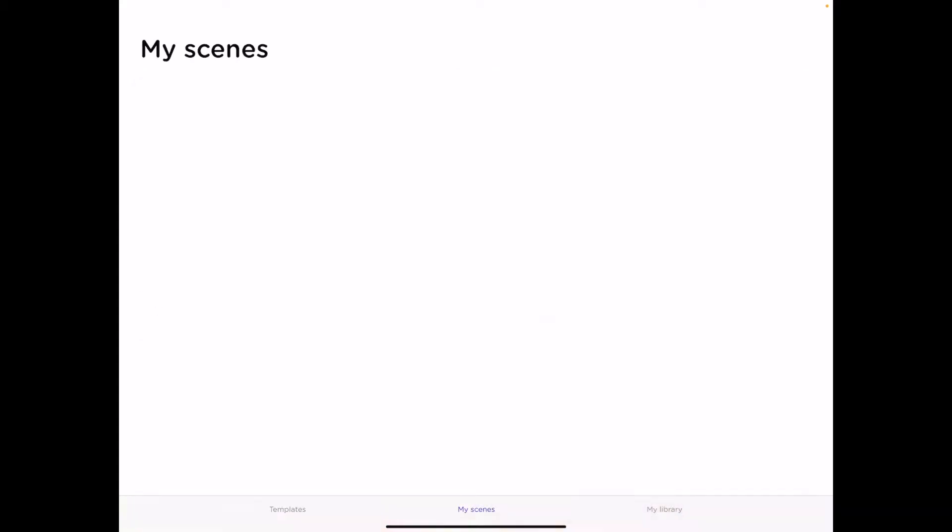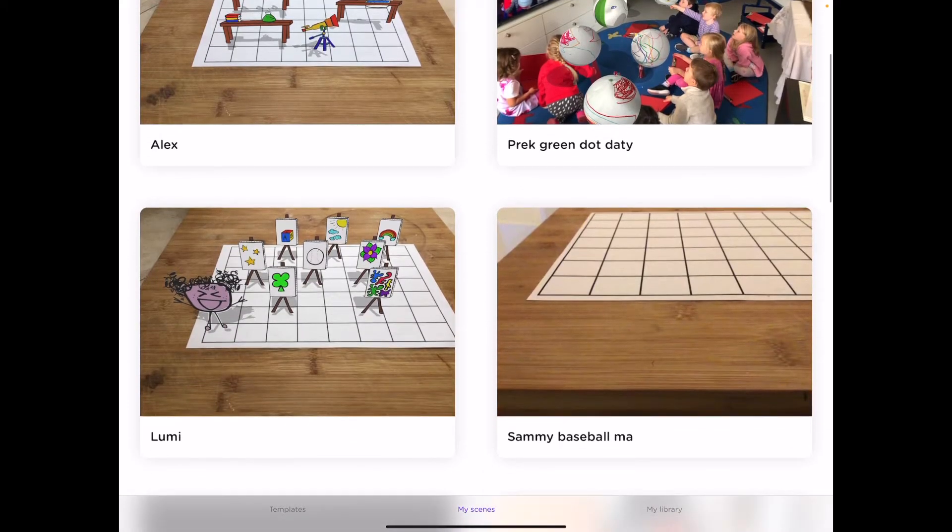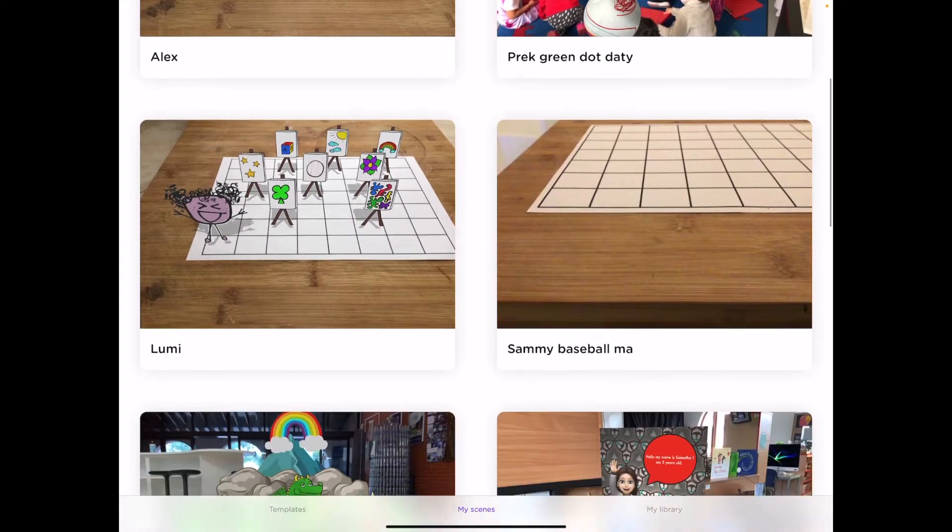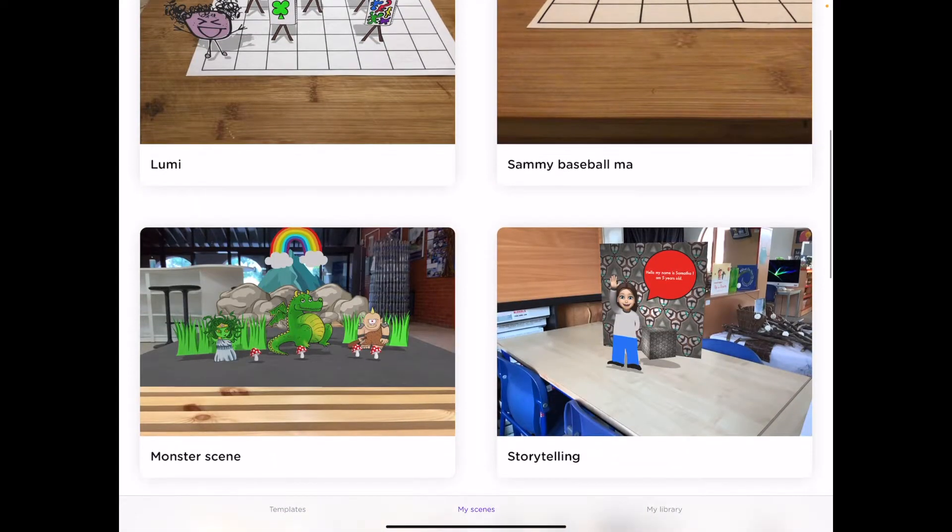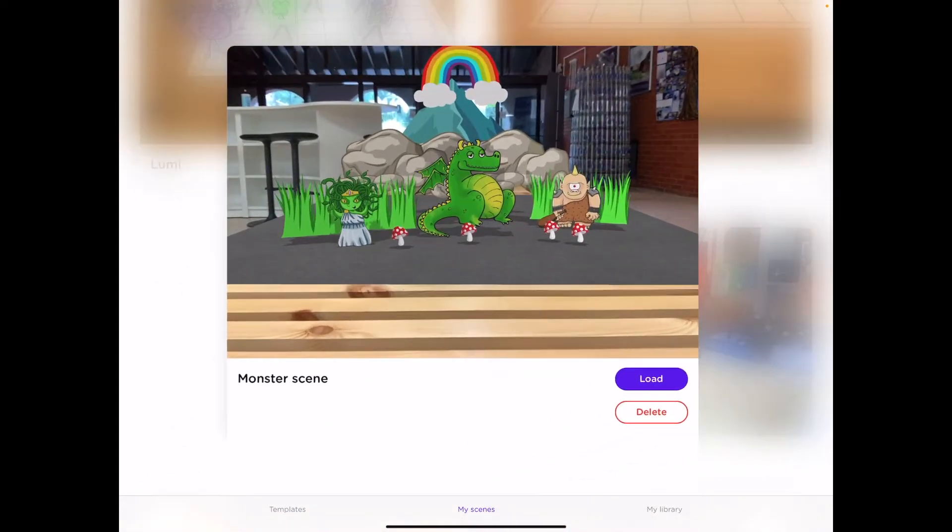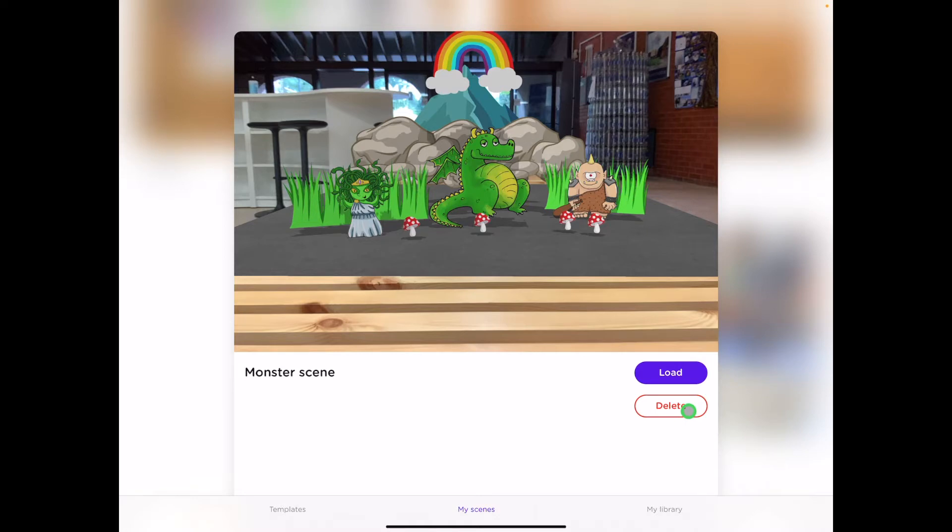In the middle we have the option called My Scenes. When you're working with AR Maker, you're able to save your scenes for later on. You can bring these up at any time and load them no matter where you are and carry on working, or you can delete them from your collection if you no longer need them.